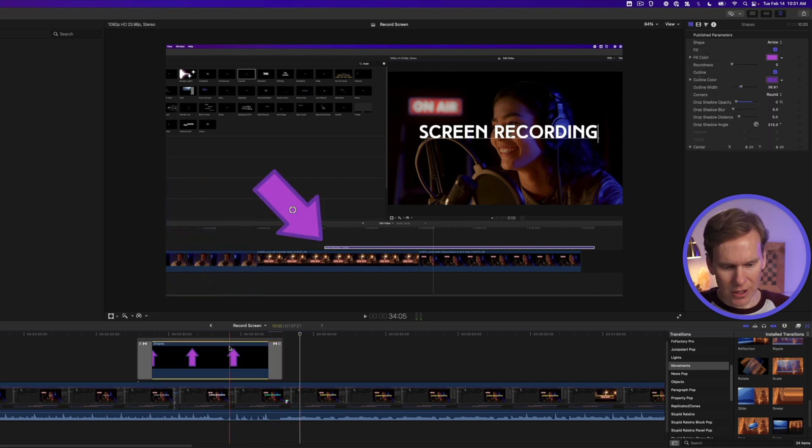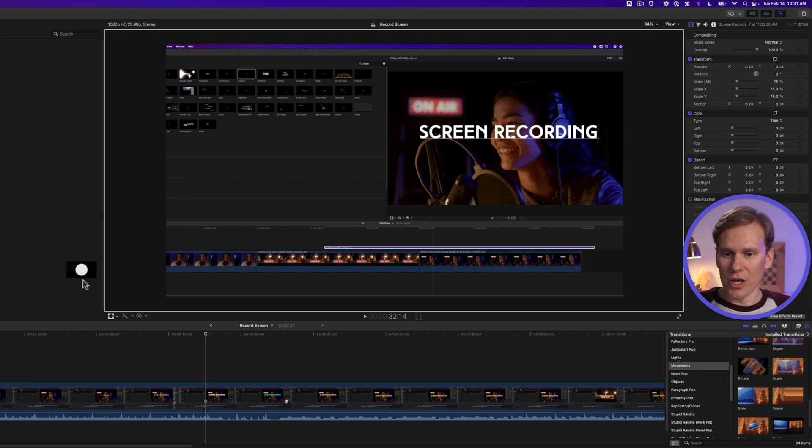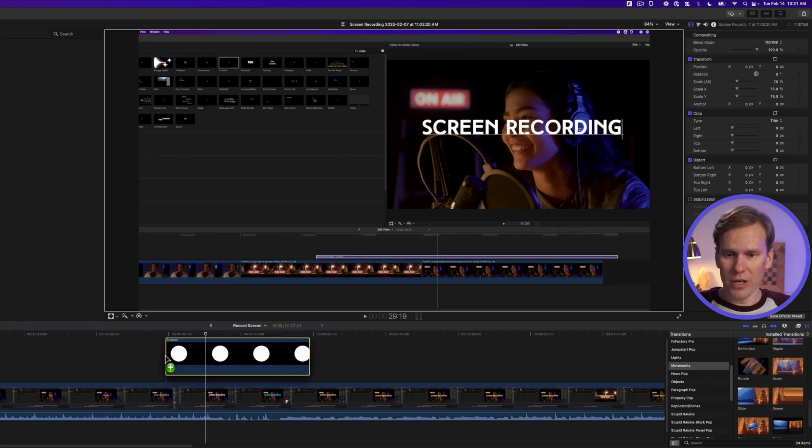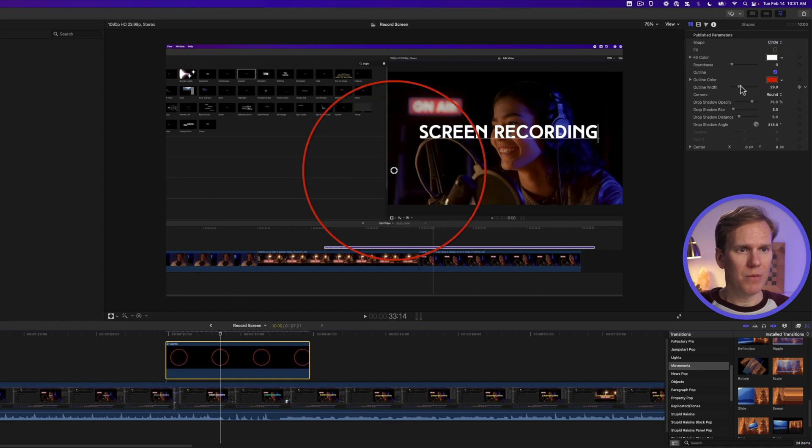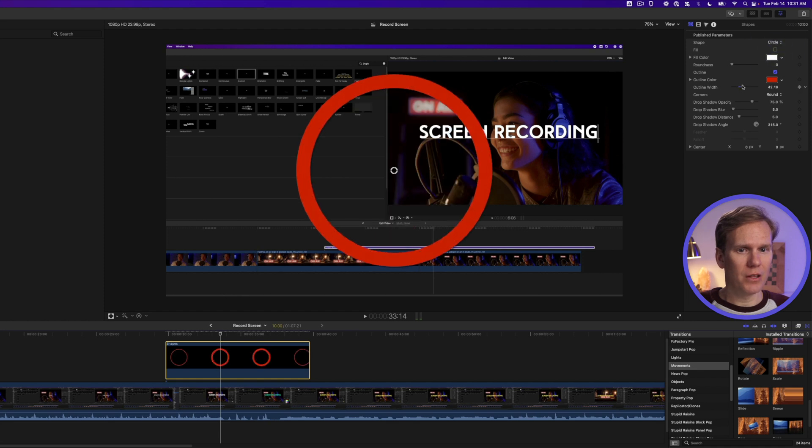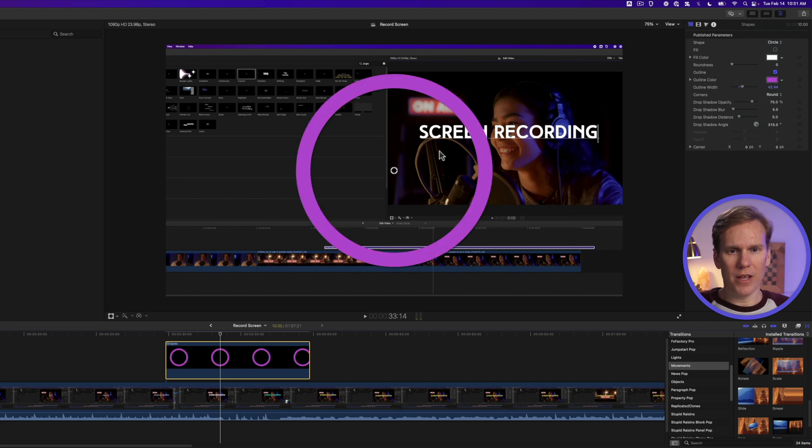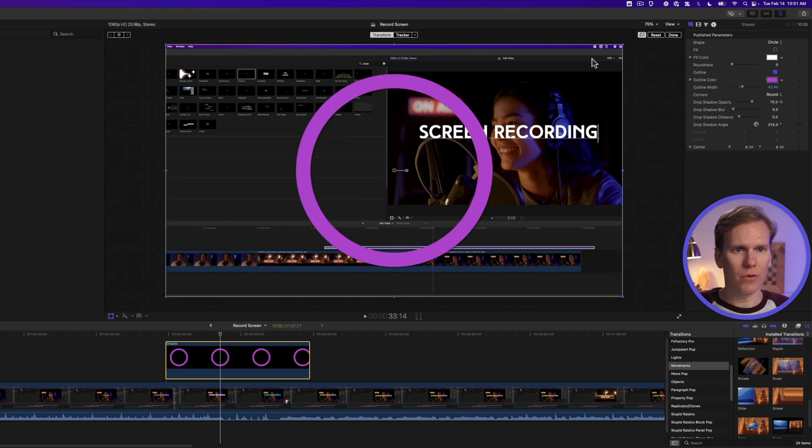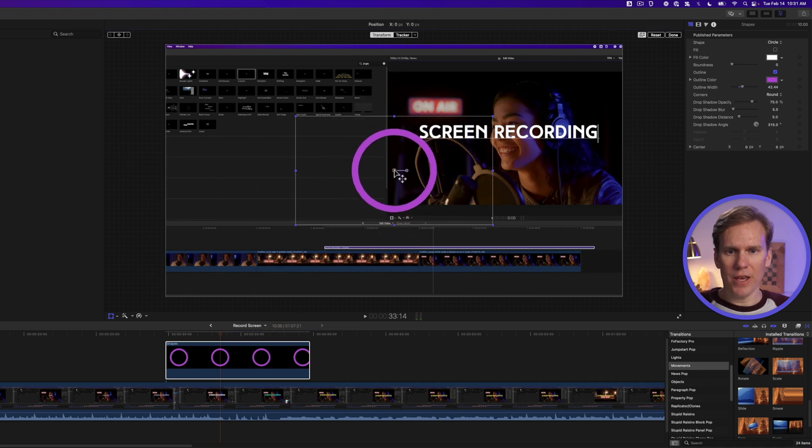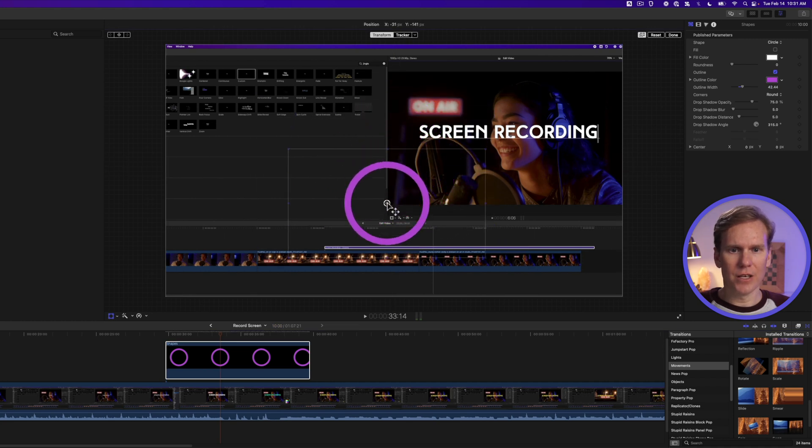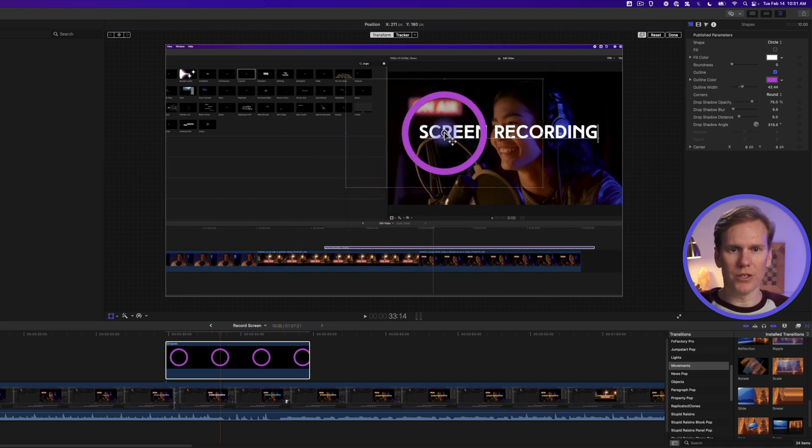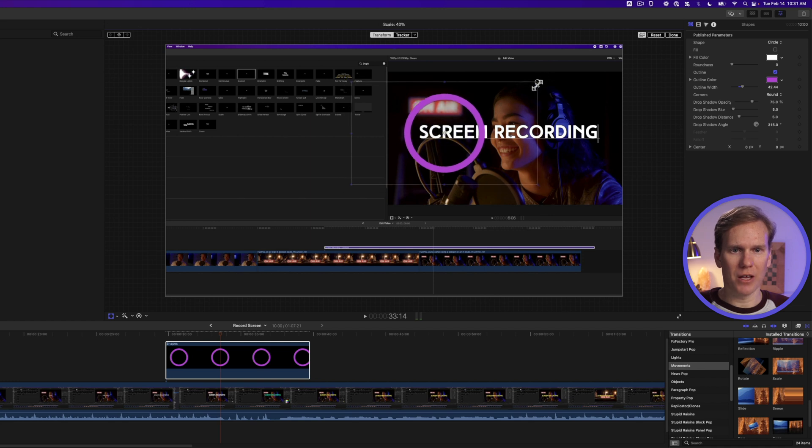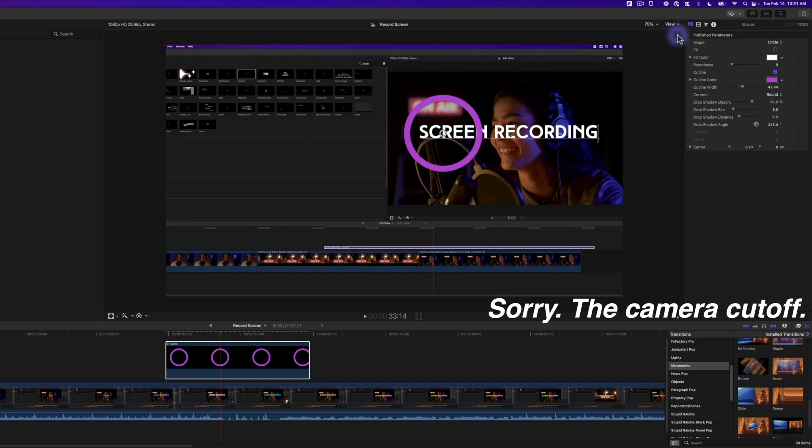Let's try something else. Add your shapes generator again. This time we're going to keep the circle but we're going to turn off the middle. So let's uncheck fill and let's make our outline a little bit bigger. Let's change the color. And then let's change the size by right clicking and selecting transform. And let's change it. And then let's reposition it where we want to highlight. Let's say we want to highlight that text. Then press done.